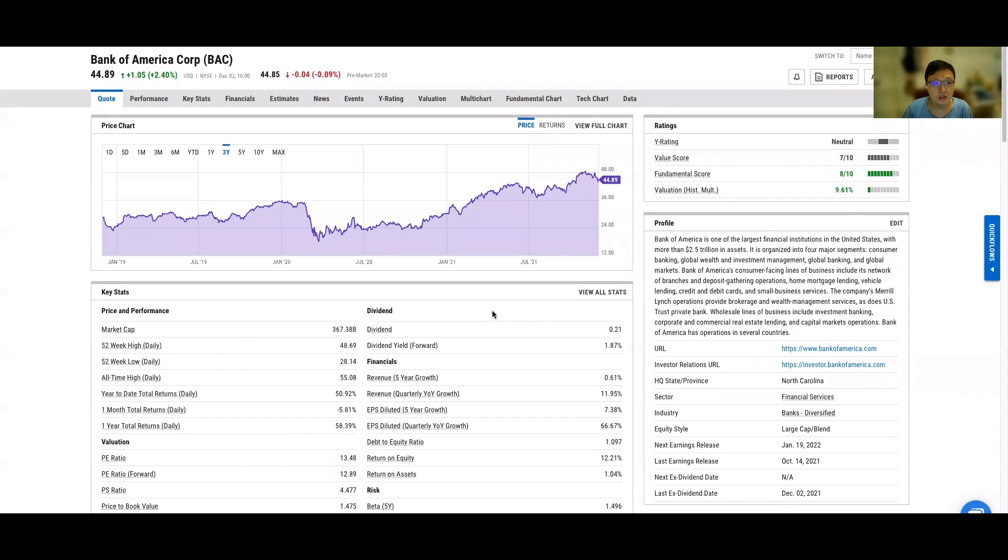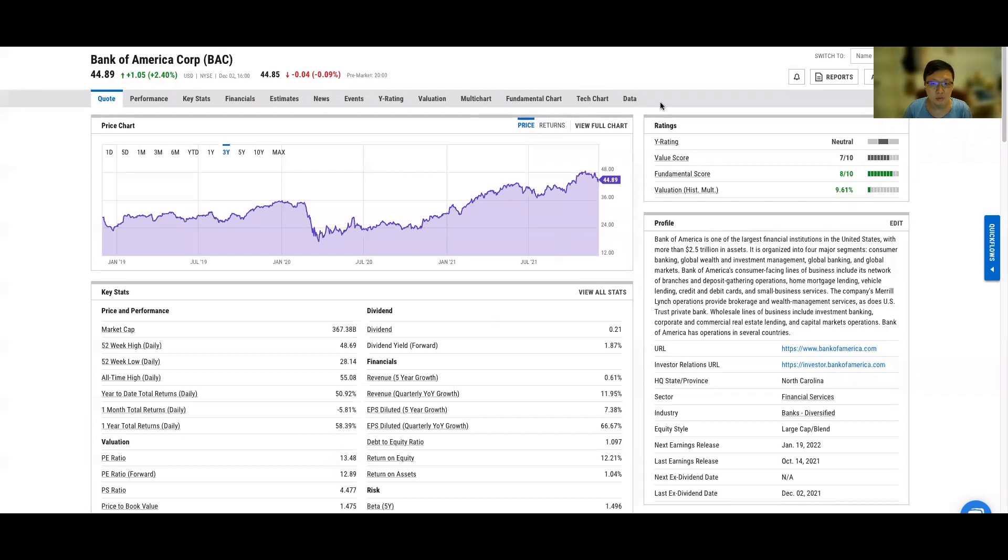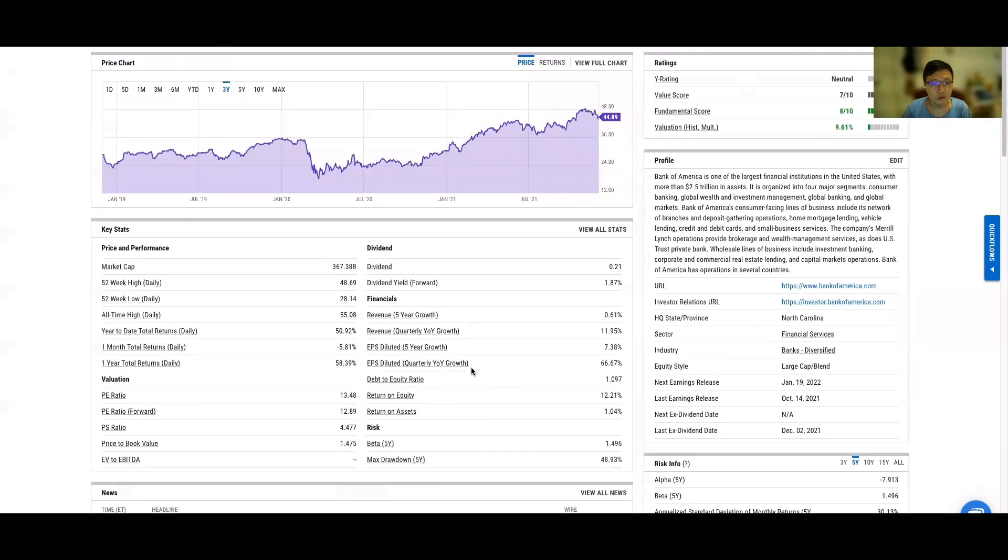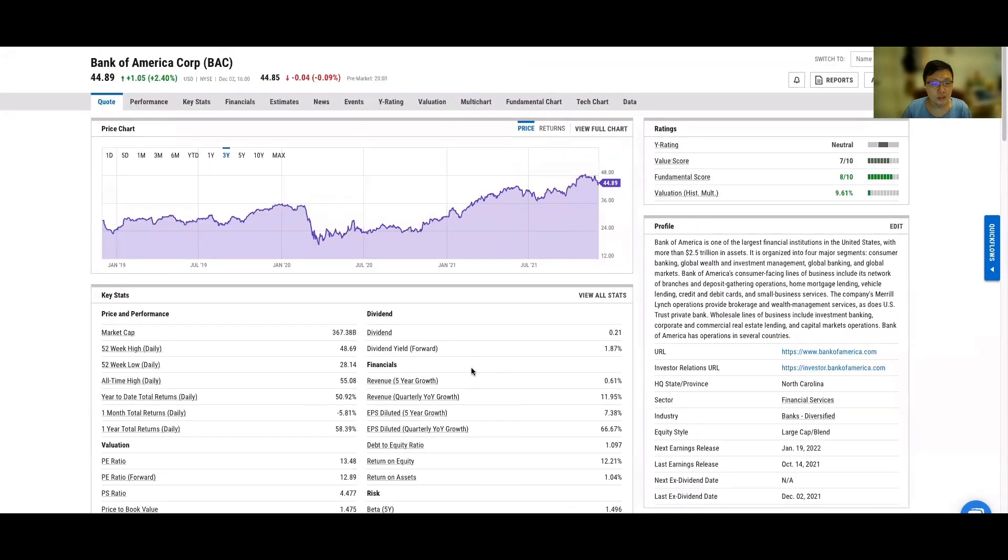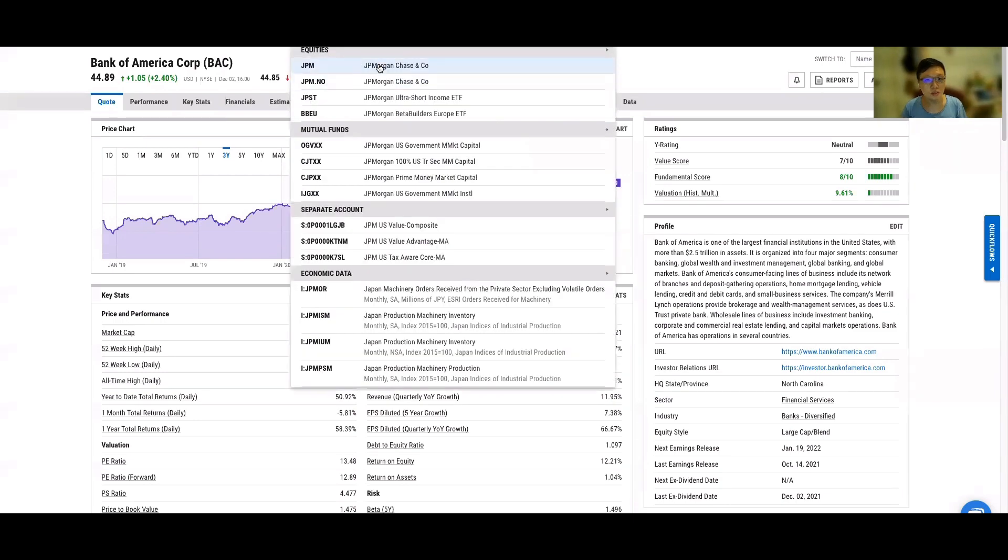We know inflation is very high, so the Fed has no choice to tackle inflation. What they need to do is stop printing money first. The second thing is they need to slowly raise the interest rate to make inflation come down back to their 2% target.